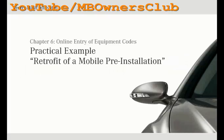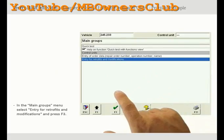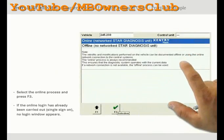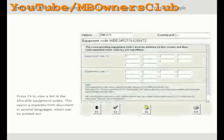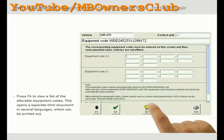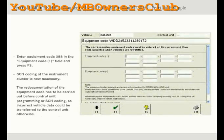In this chapter you will find out by seeing a practical example how to enter equipment codes in DAS and then activate the retrofit in the vehicle by SCN coding. Select the sub-menu Entry for retrofits and modifications in the main groups menu and press F3. Select the online process with SentryFlash and press F3 to confirm. If the online login has already been carried out, no login window appears. Press F6 to view a list of the alterable equipment codes which can be printed out. In this example we want to install a pre-installation for mobile universal; therefore our equipment code is 386. Enter equipment code 386 in the equipment code plus field and then press F3 to confirm.